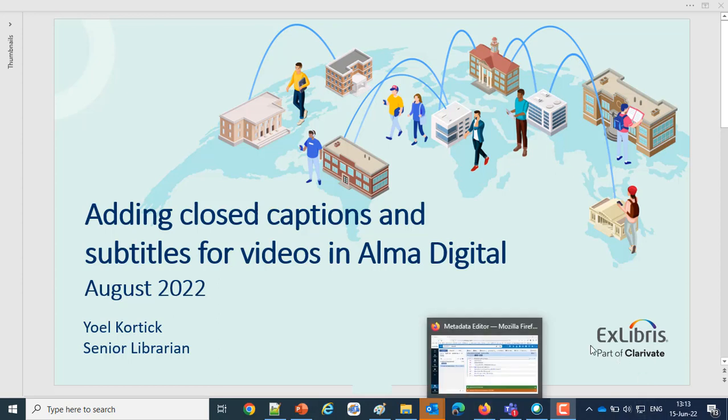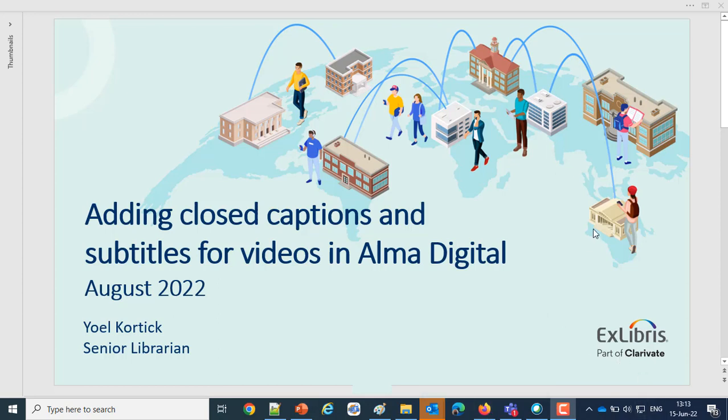Thank you everybody for joining us on this session adding closed captions and subtitles for videos in Alma Digital. This is Yoel Cortez, senior librarian at Ex Libris. Before we begin, before we get into the details, what we're showing today requires the use of the new Alma viewer.